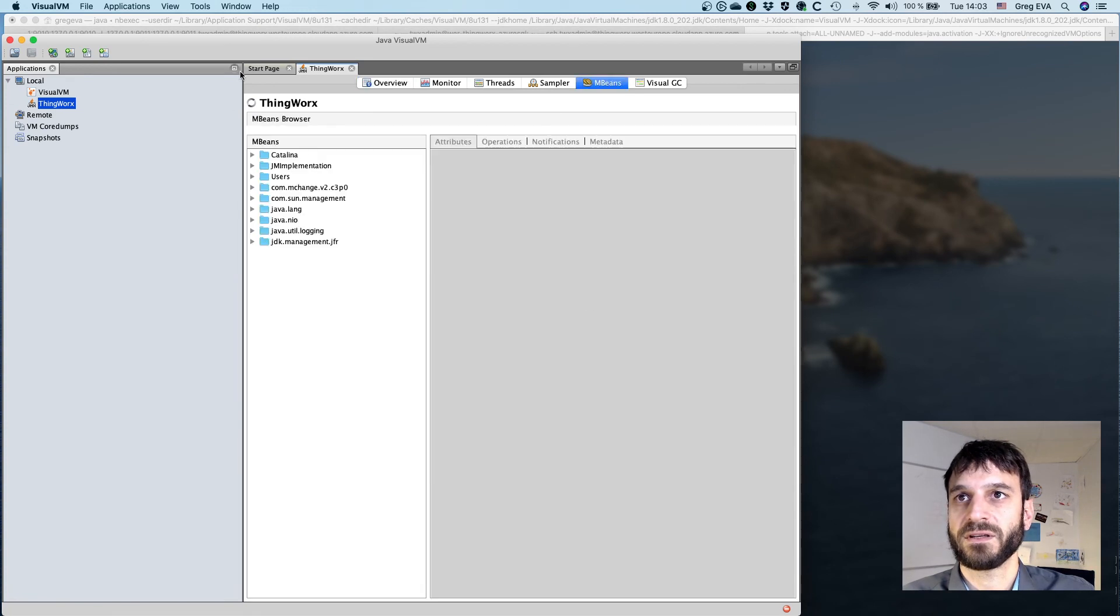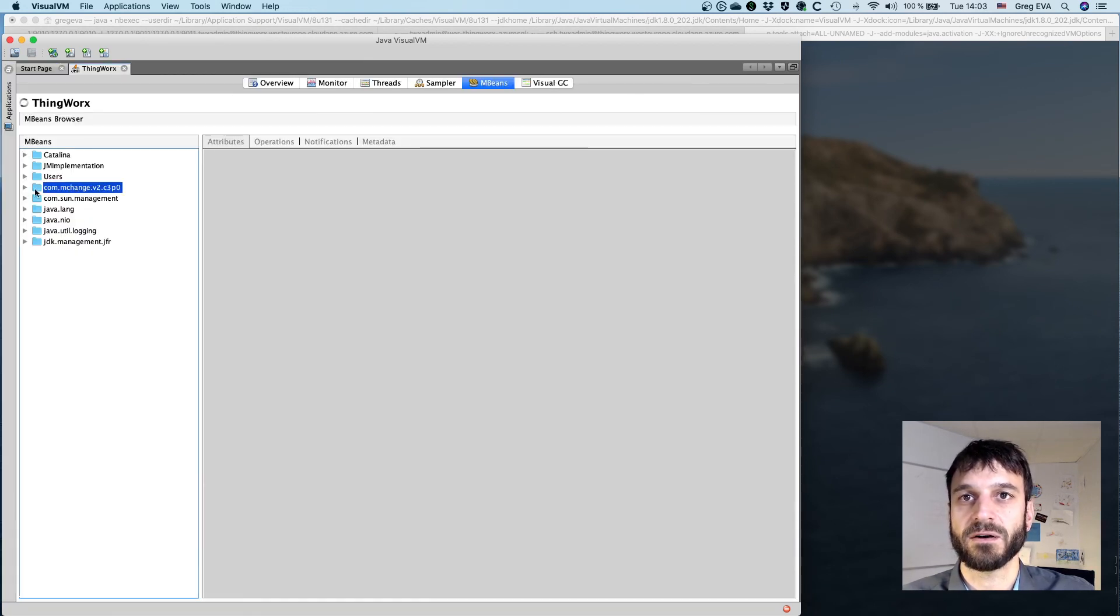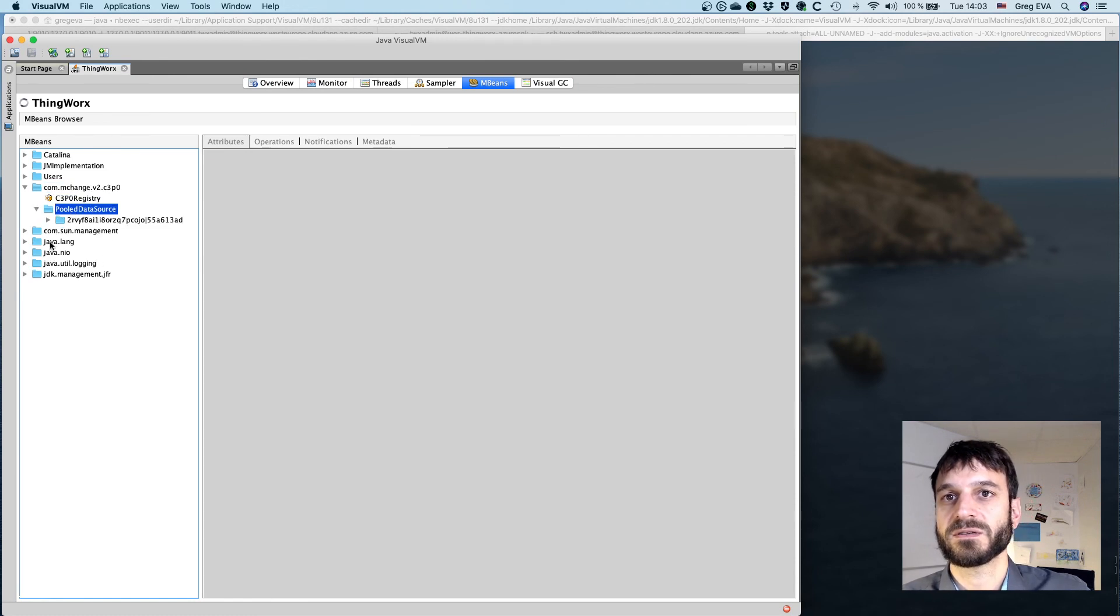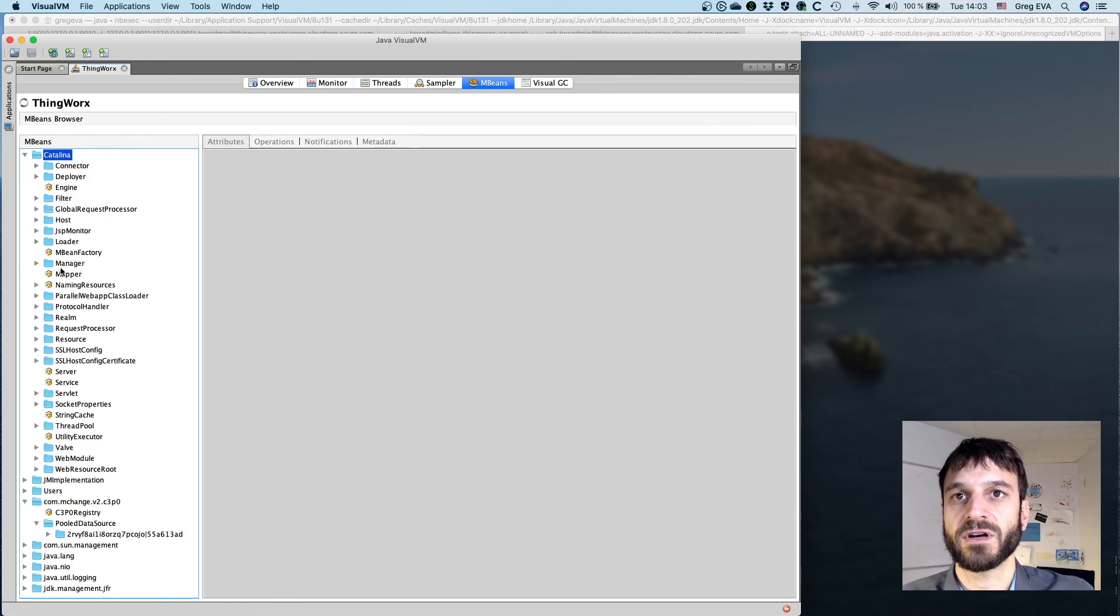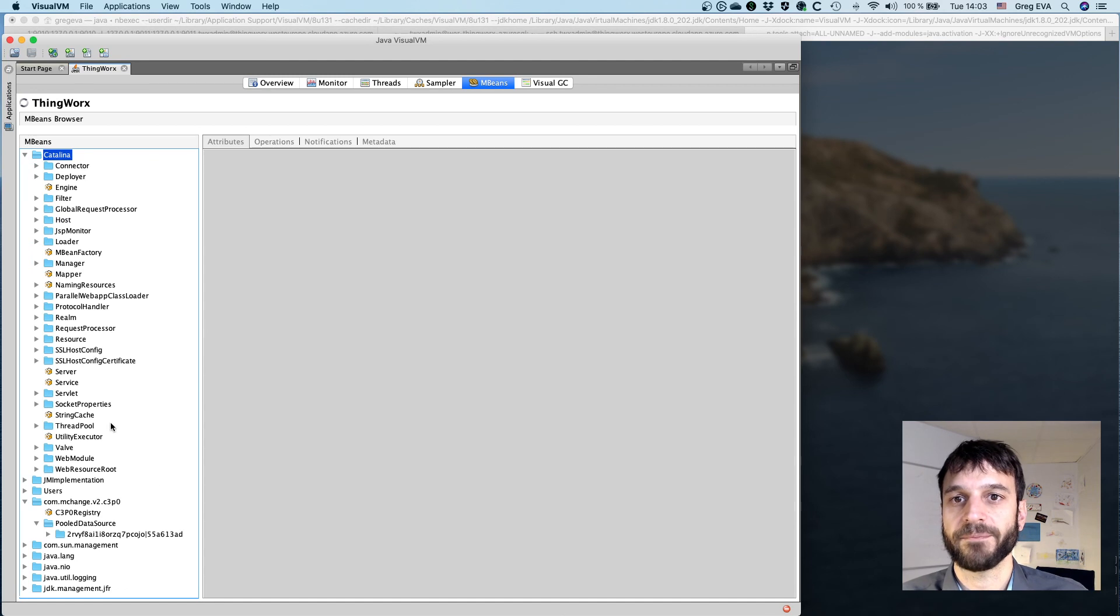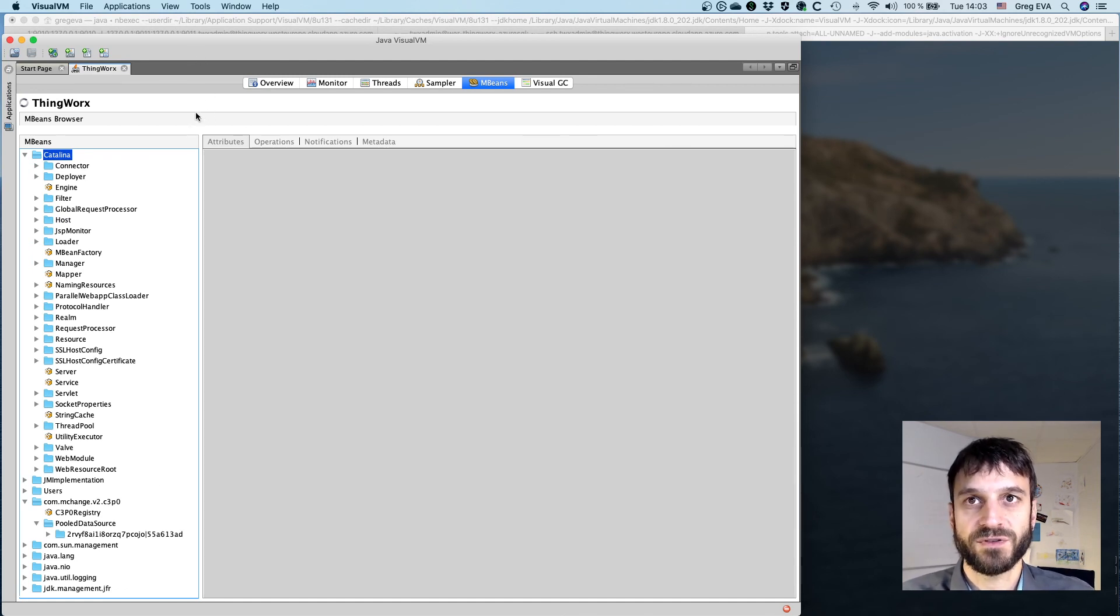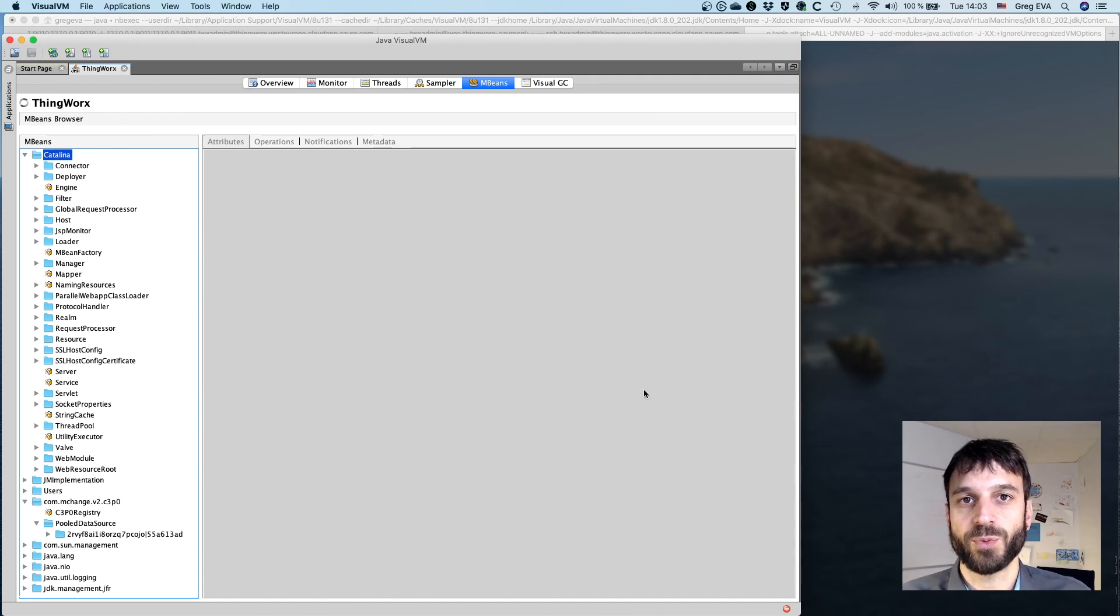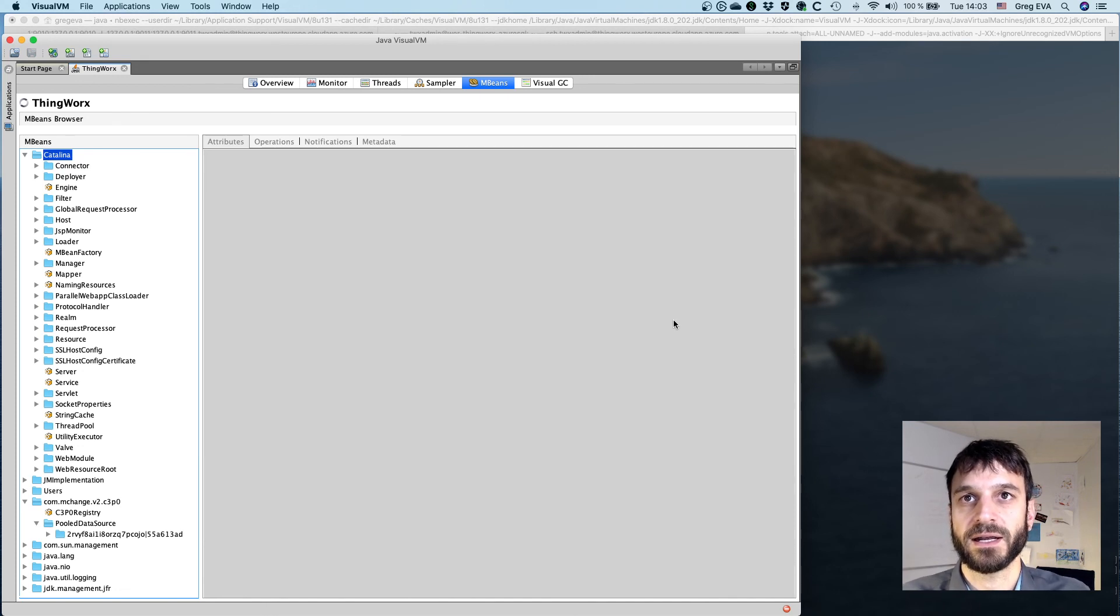And now you can see that I've got this MBeans section here, and we can have a look at some of the areas specific to ThingWorx, to Tomcat, that are explained in the help file. So I hope this has been beneficial. As I mentioned, there's those two ports that need to be forwarded or have forwards open, and you saw the configuration settings.